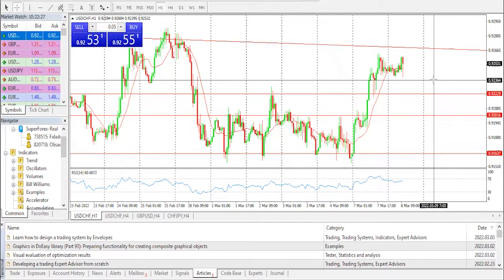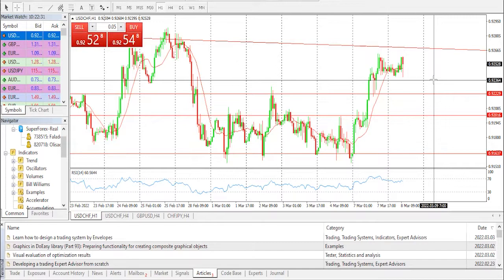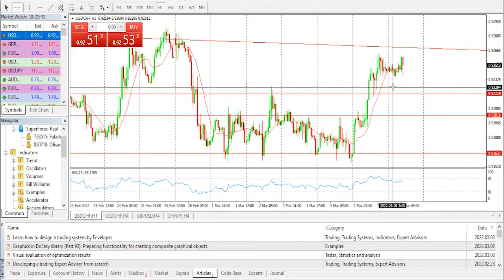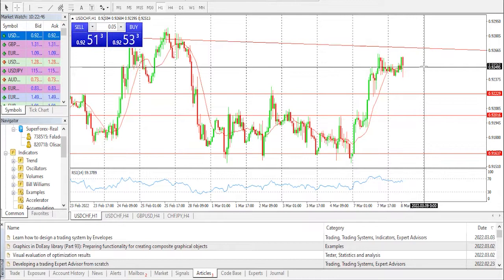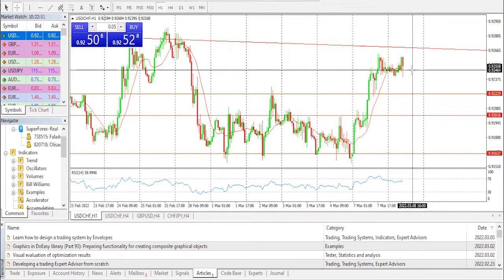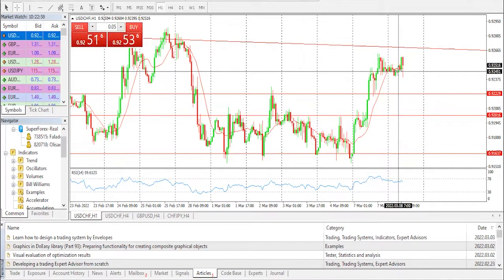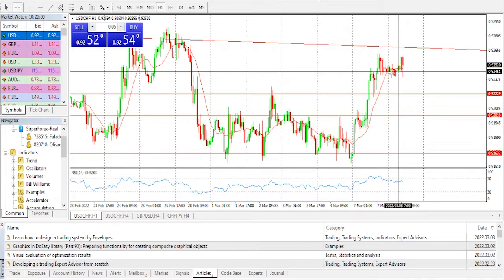The Swiss monthly unemployment rate landed at 2.2 percent, lower than the market consensus and prior print of 2.3 percent. The Swiss franc failed to capitalize on the improved monthly Swiss unemployment rate against the greenback. It is worth noting that USD/CHF has been scaling higher in March as market participants have preferred the greenback against the Swiss franc amid ongoing geopolitical tensions.